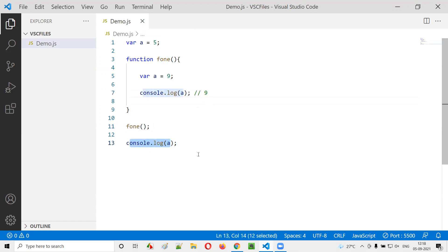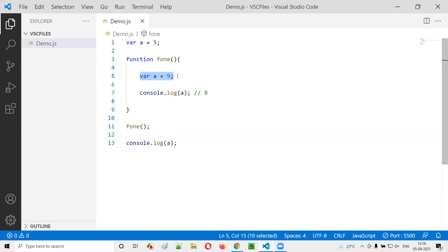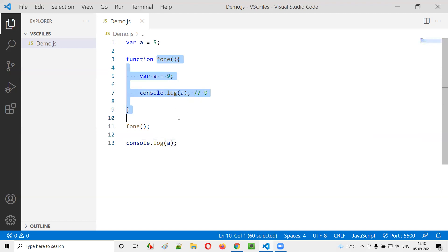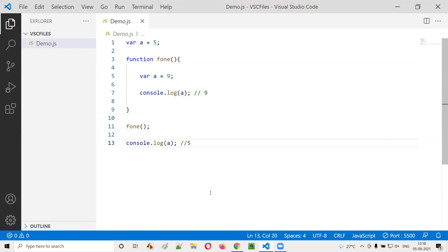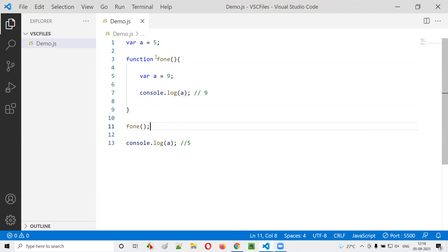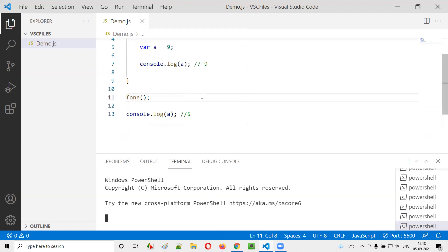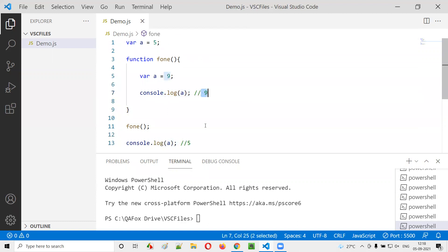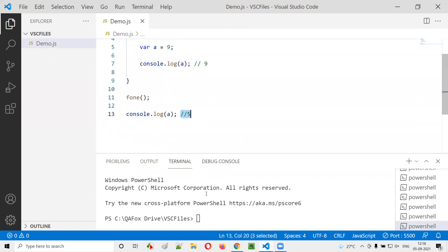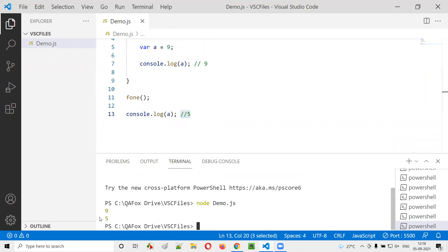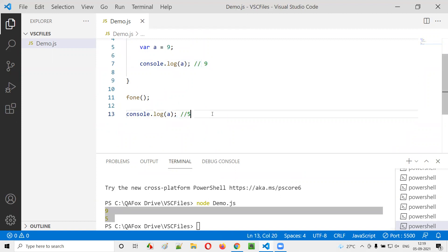After the function finishes, the console.log(a) outside the function considers the variable declared outside — so 5 will be printed there. Running the code with node demo.js confirms: first 9 is printed from inside the function, then 5 from outside. That's how the var keyword respects local scope.